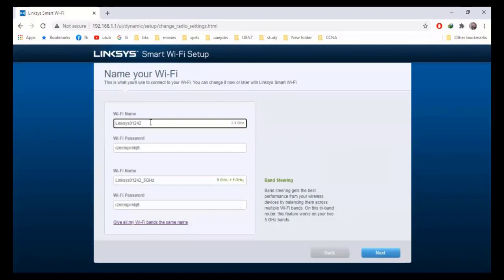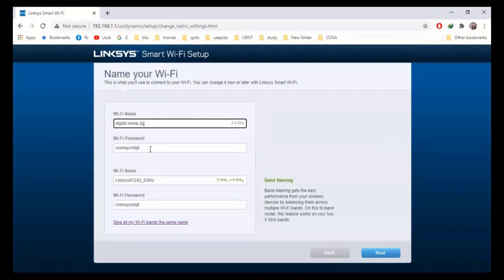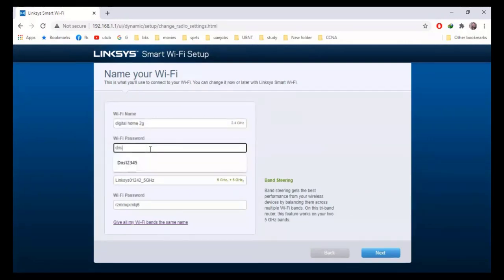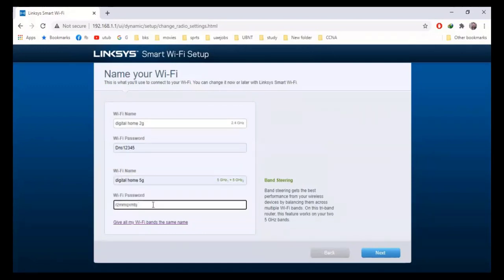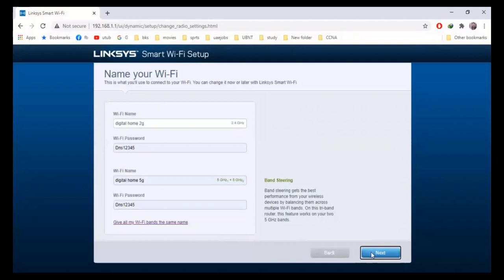Now you will see the wireless settings of your router. Here you can name your wireless network. I will name my 2.4 GHz network 'Digital Home 2G' and set the password for the 2.4 GHz band. For the 5 GHz band I will write 'Digital Home 5G.' If you want to keep both wireless bands with the same name, click the link and enter your preferred wireless network name. Now just click next.